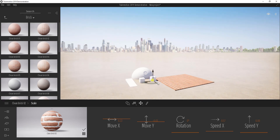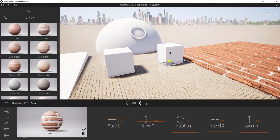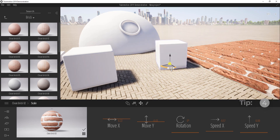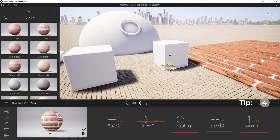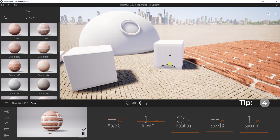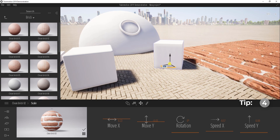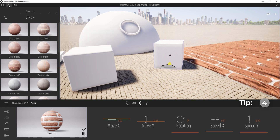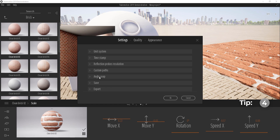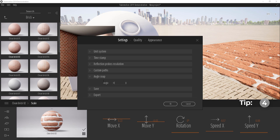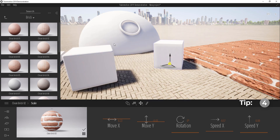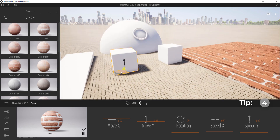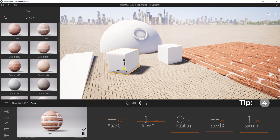Next I want to talk about snapping. If I rotate an object it snaps to the default of 5 degrees. But what if you want to snap to a specific angle? It's quite simple — go to Edit, down to Preferences, and where you see Angle Snap, change it to say 45. Now every rotation from here on will snap to 45 degrees.